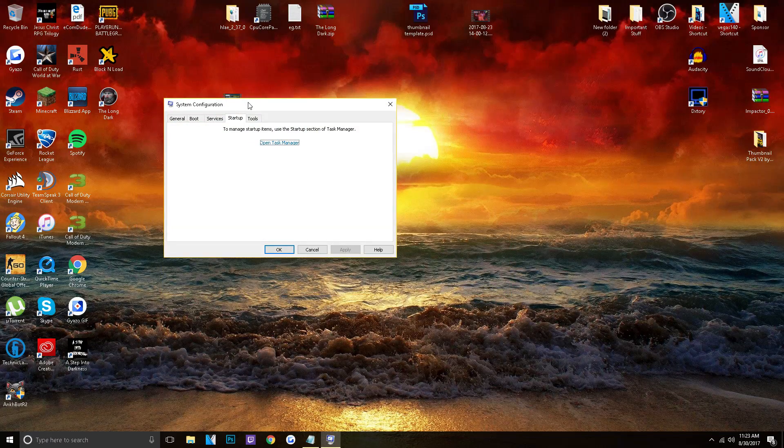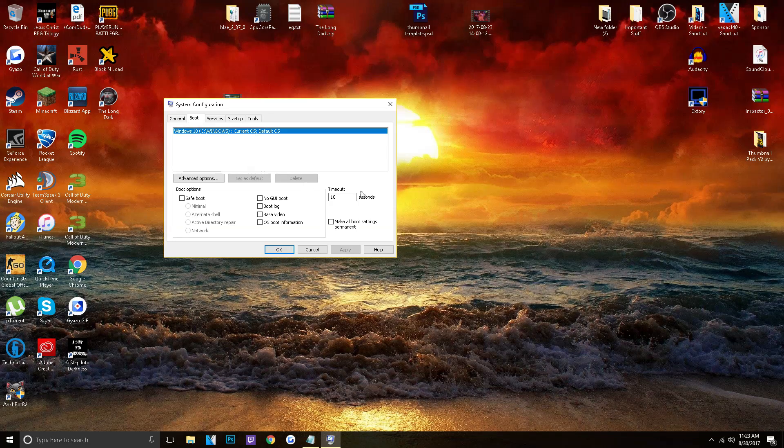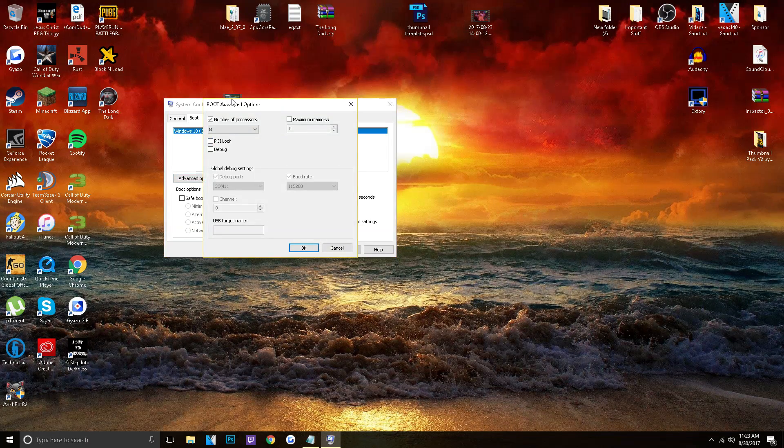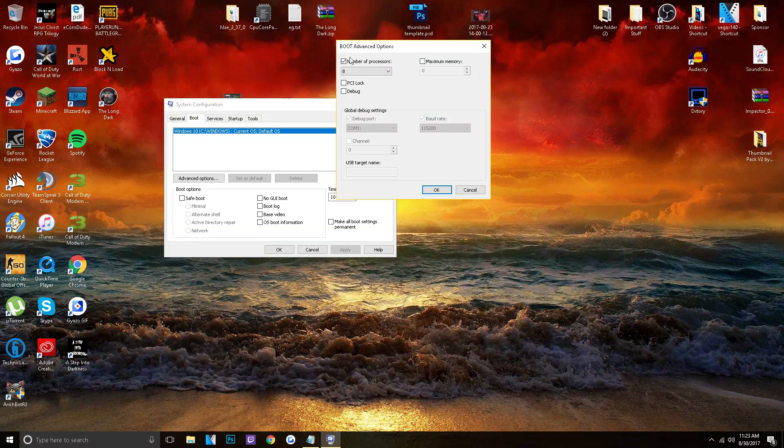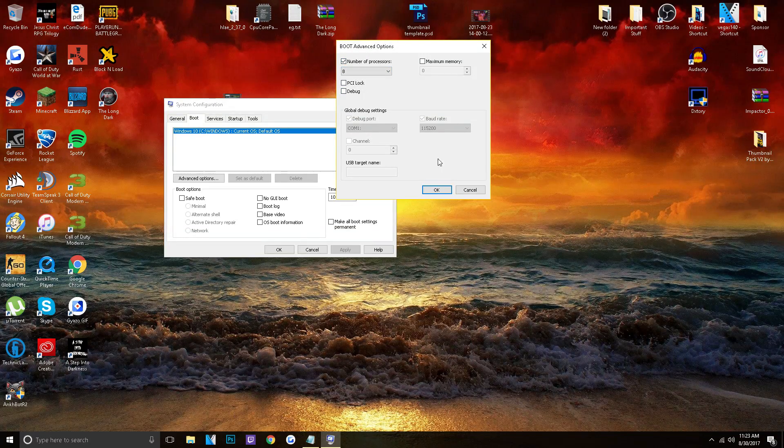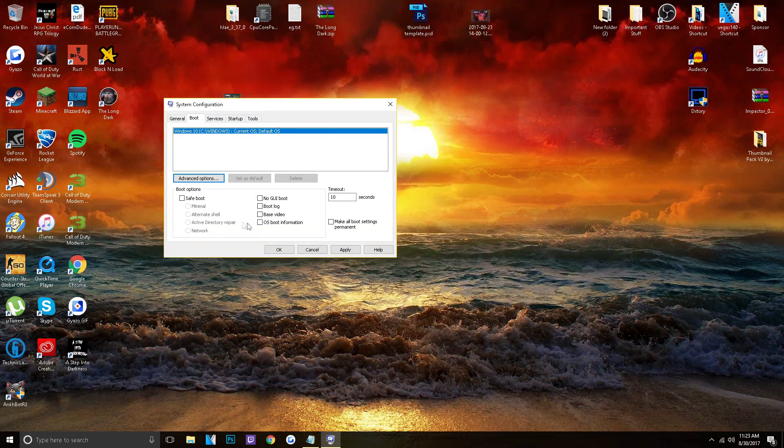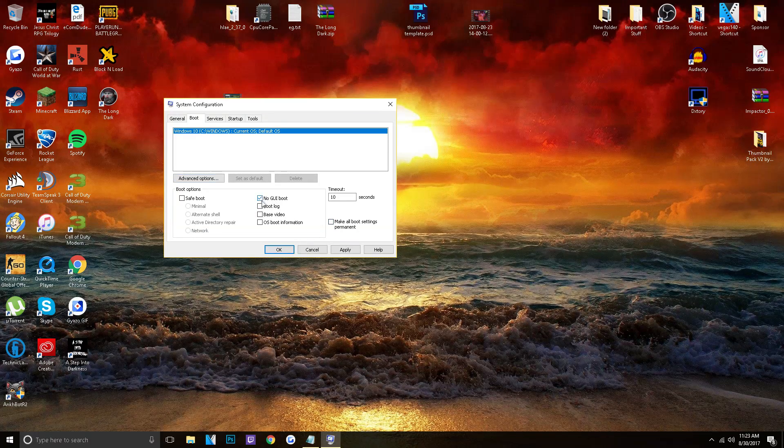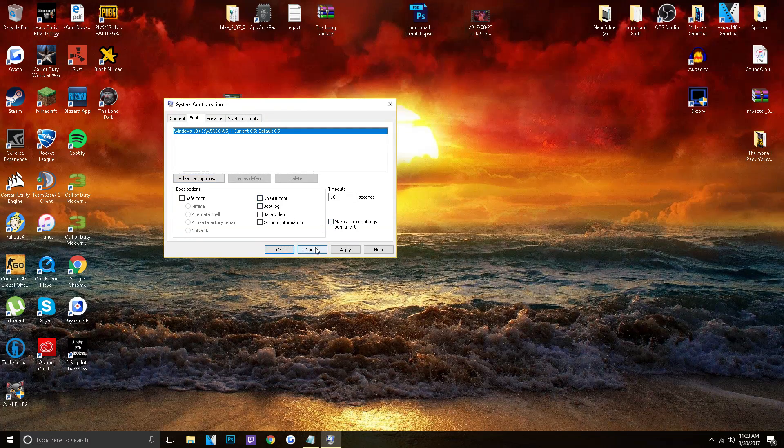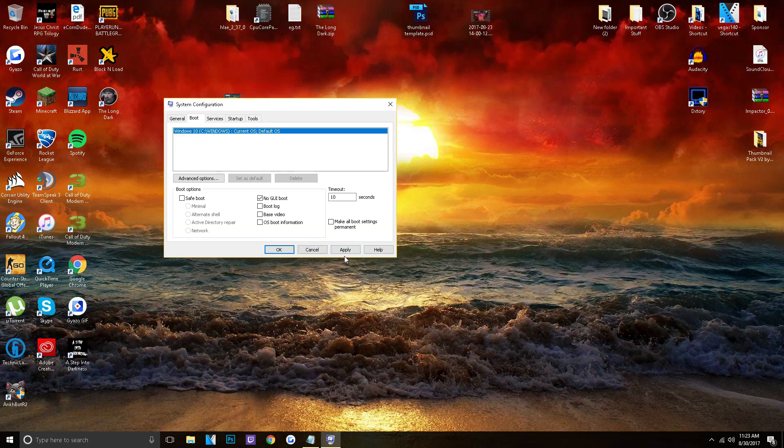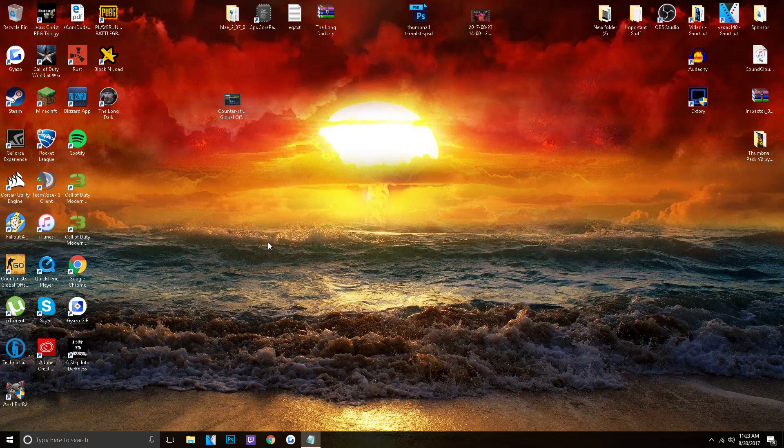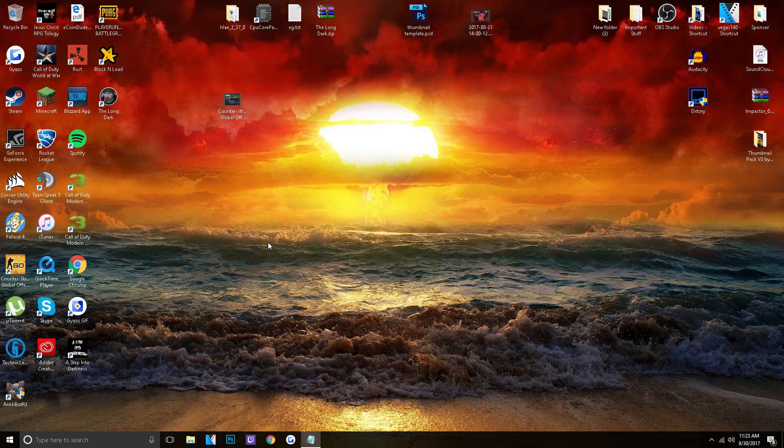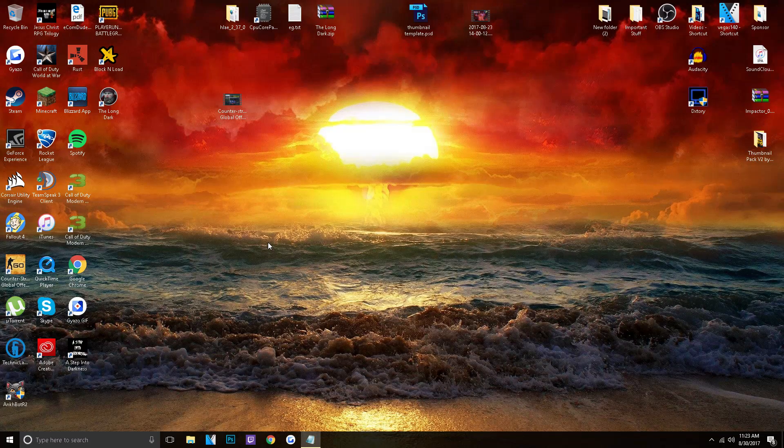Now while you're in the system configuration, go over to boot and go to advanced options. Make sure you have the number of processors to the highest amount and checked. And then make sure nothing else is over here. I normally do no GUI boot. But honestly, it doesn't really even matter. But applying that and clicking OK, I do recommend a full restart after you have done so.